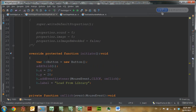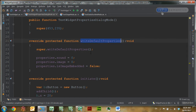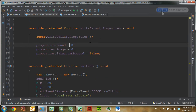Above my initiate function, I've got a commented out writeDefaultProperties function, and as you can see that's overriding a template method. This function is called by widget factory before the initiate function, and it does this if it detects that you haven't already set up some default properties onto your widget properties. I've got three widget properties: one called sound, which is going to hold the library ID for any sounds that we're going to be loading, and another one called image, also set to zero.